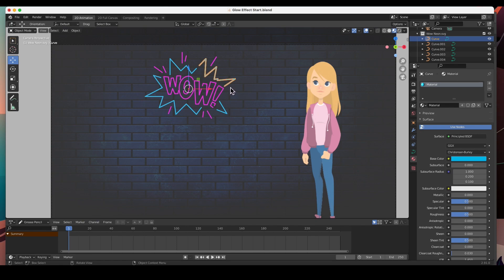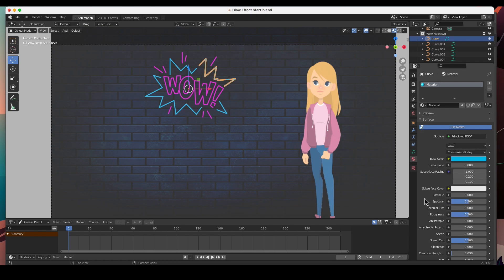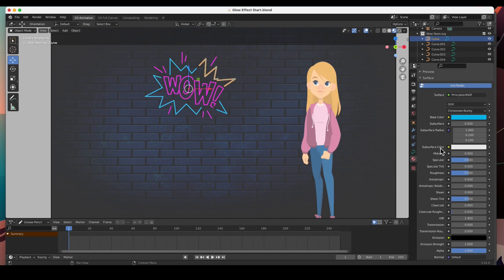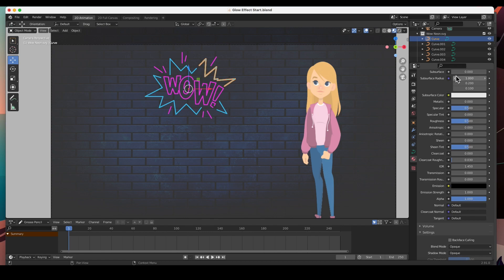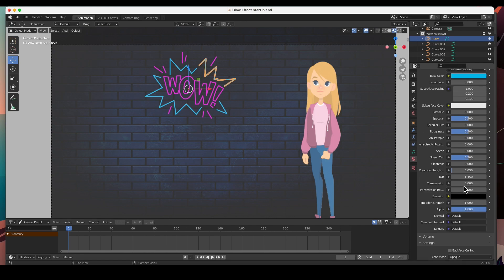When you first import them they all come in black, so you select them, create a material, give it the color, and color everything. The way you add the glow effect is — once you apply the material, this is a Principled BSDF shader — scroll all the way down to the Emission section. The emission means it's going to emit light. Right now it's black; click on it and change the color.